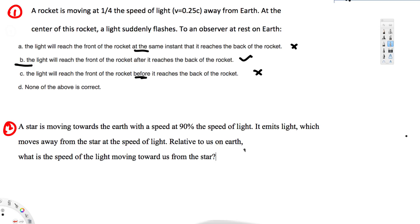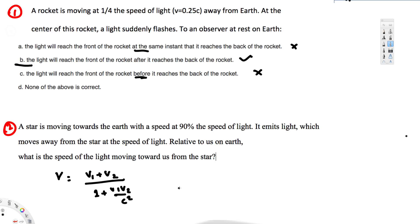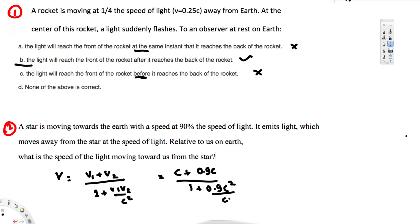To find this, we use the Lorentz velocity transformation equation. Since the star is moving towards us: v = (v1 + v2) / (1 + v1·v2/c²). Here v1 = c and v2 = 0.9c. So v = (c + 0.9c) / (1 + 0.9c·c/c²) = 1.9c / (1 + 0.9) = 1.9c / 1.9 = c.